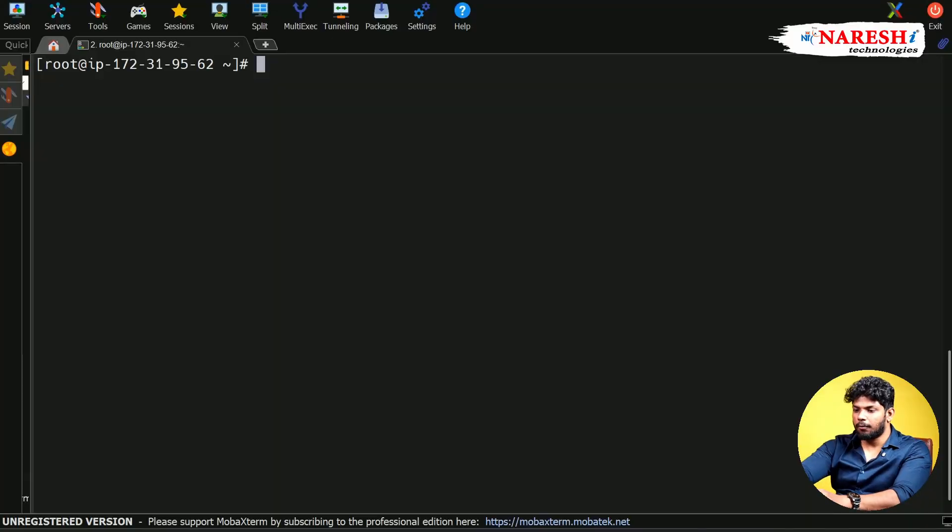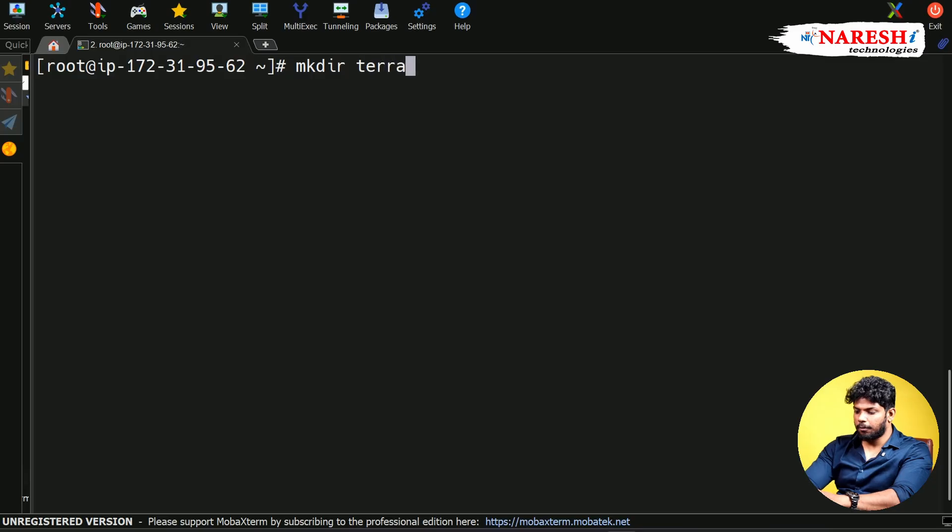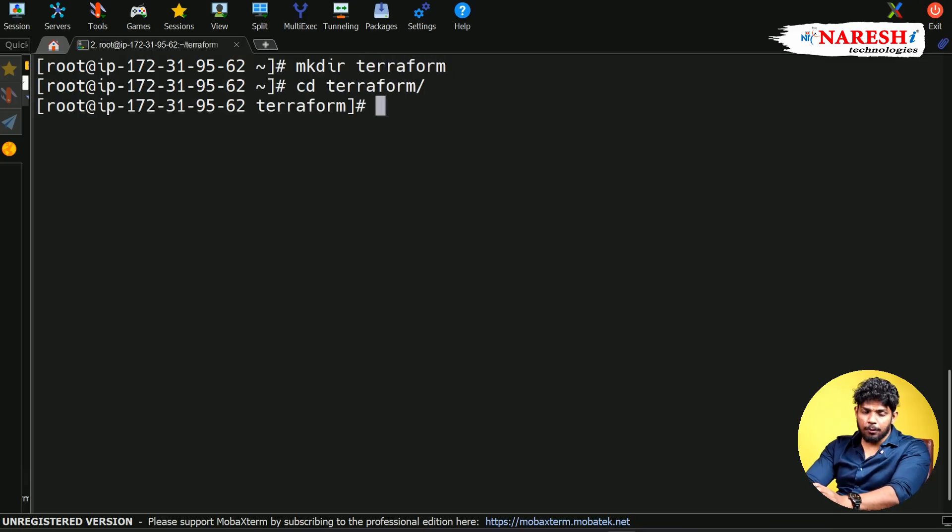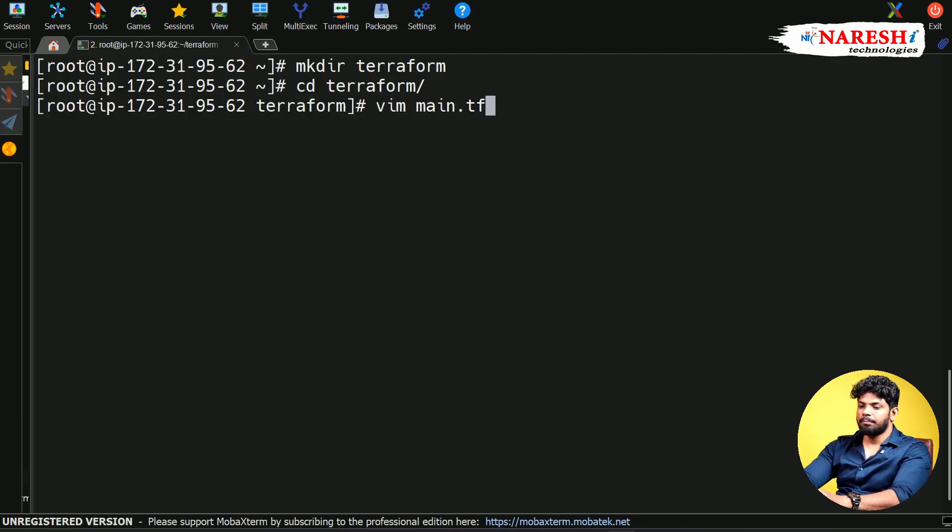First of all, I'm going to create a separate folder for my Terraform configuration file. I'm giving mkdir terraform, cd terraform. The main file in Terraform is going to be main.tf. Simply what I do is vim main.tf.